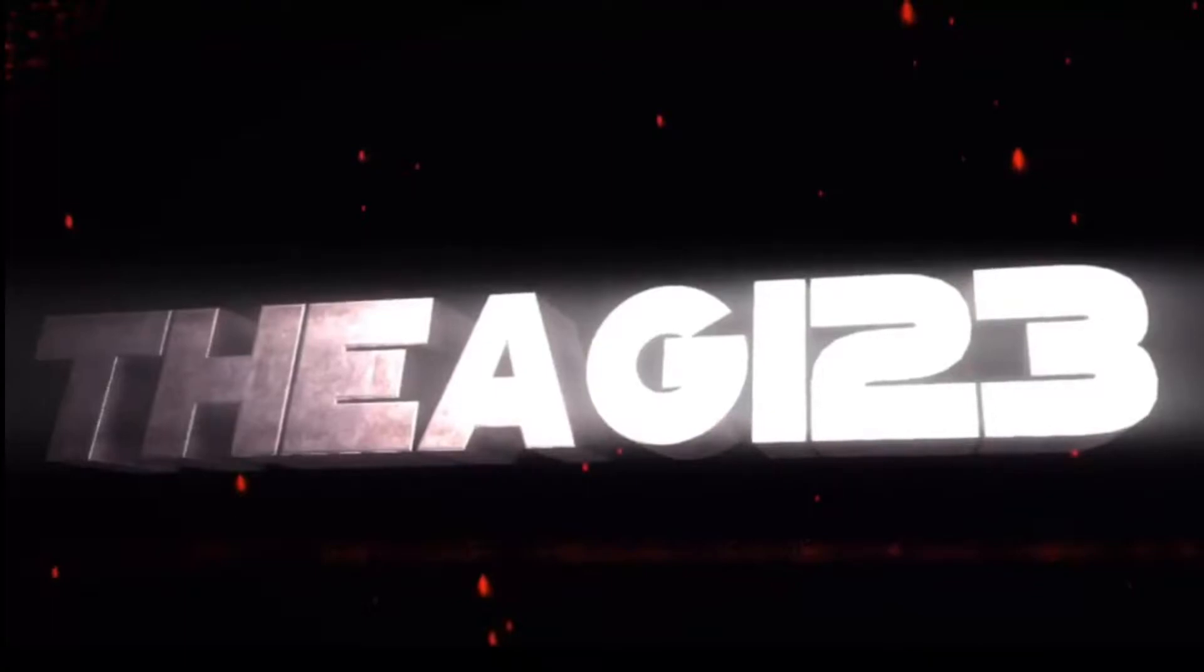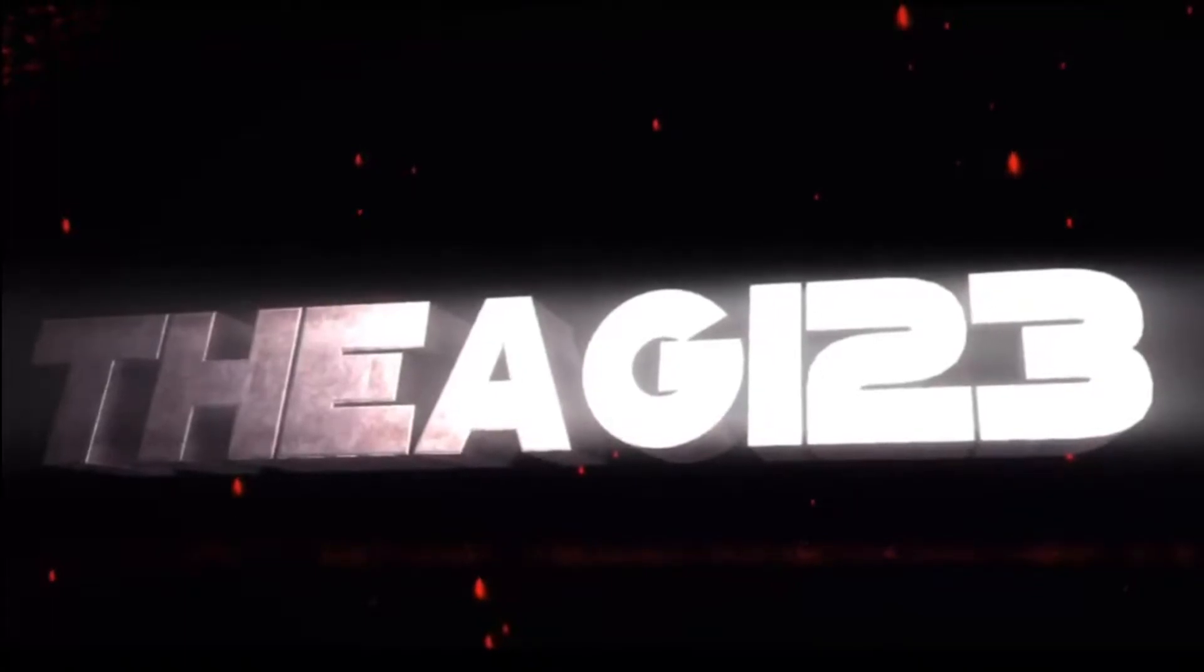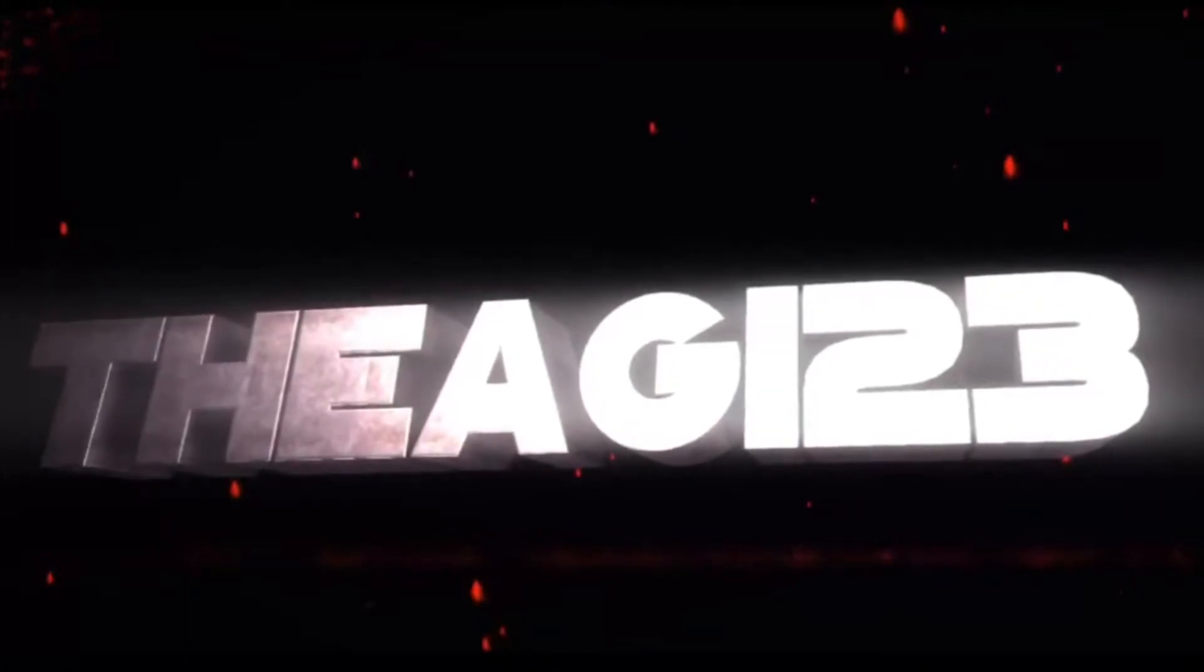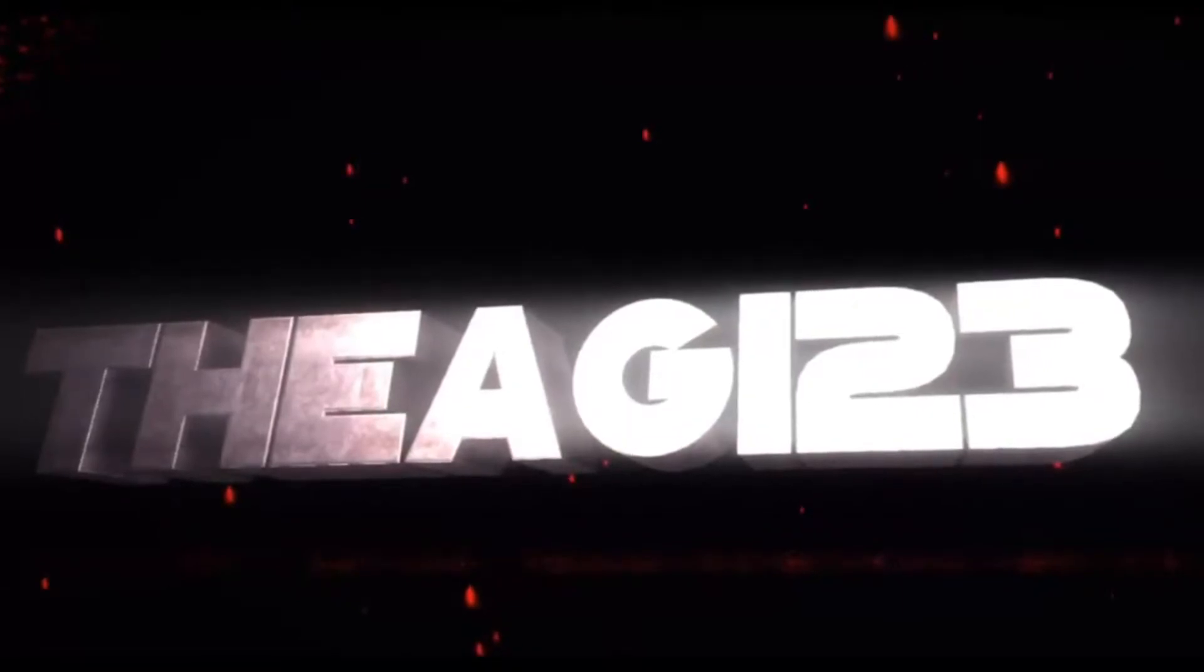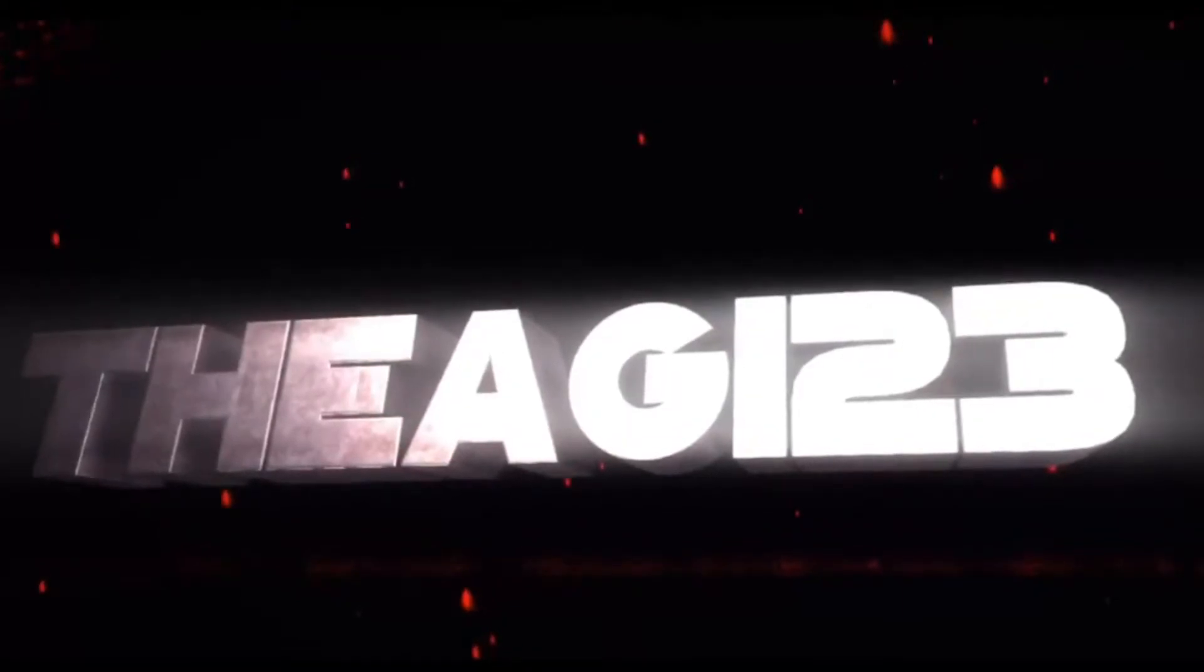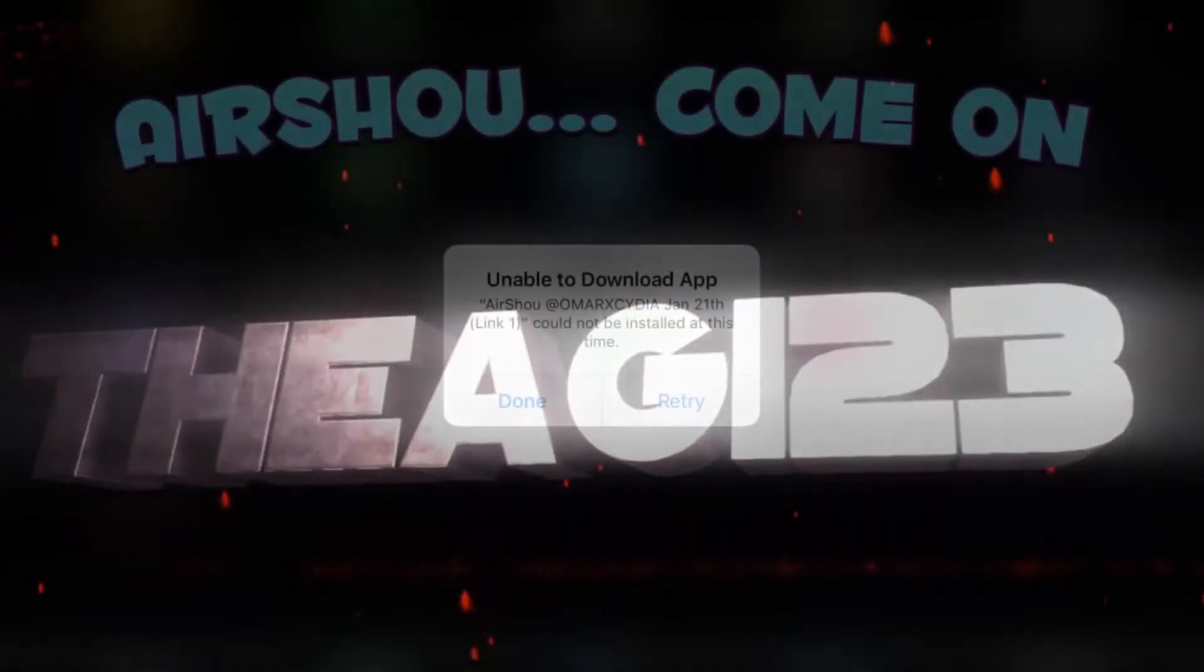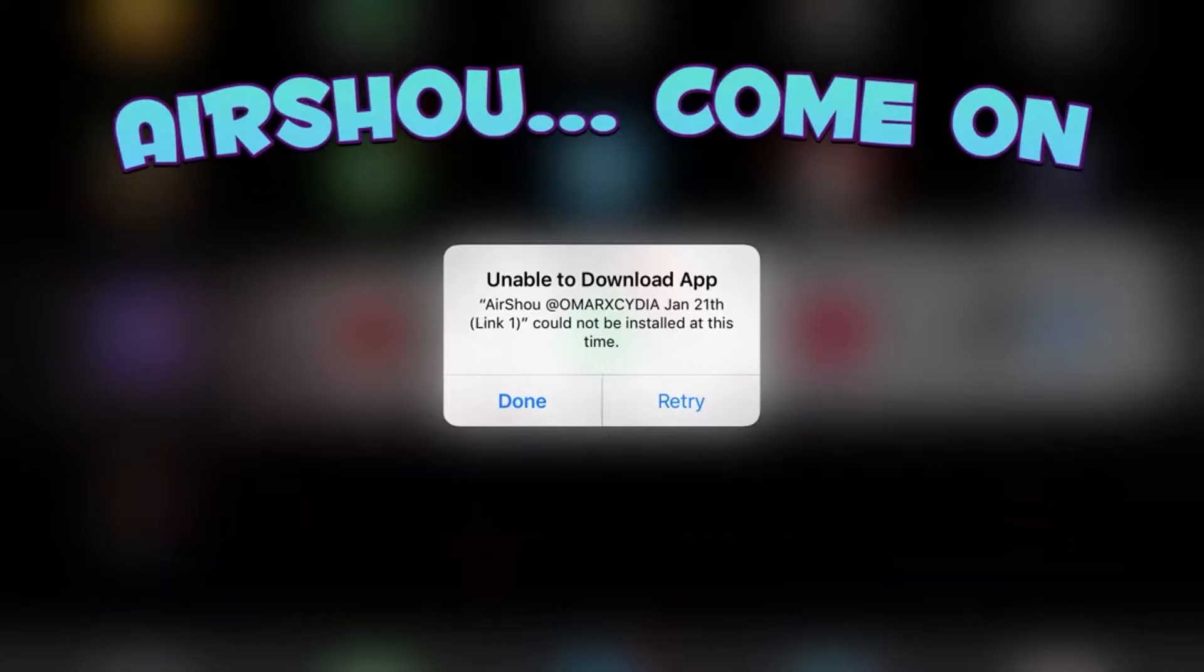Hey guys, welcome back to the Awesome Girl 123 channel. As you can tell from the title, you know what happened - yup, AirShou is down. Come on! Every time this happens I can't record because